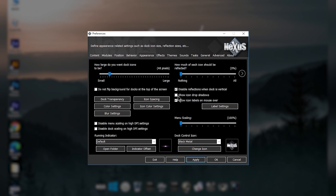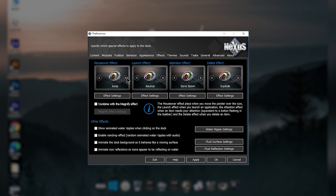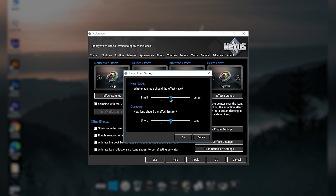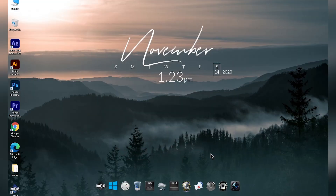Go back to the Position tab and increase the position value to around 54 and apply. Then go to the Effects tab and change the mouse-over show effect to Jump — go through all the effects and find where it says Jump. Then click Effect Settings and decrease the value, click OK and apply. Then click OK to close the preferences window.